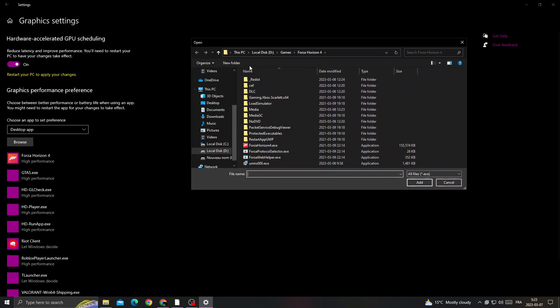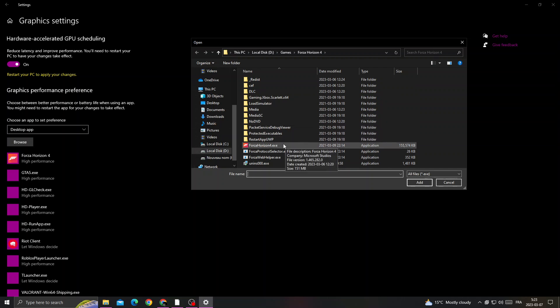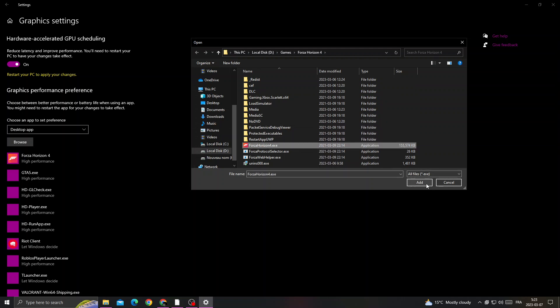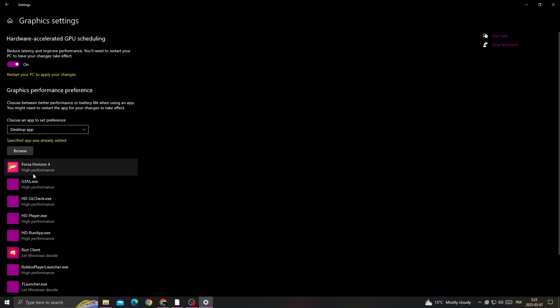You need to find the Forza Horizon file location, then click on it and click 'Add.' You will find it listed here.